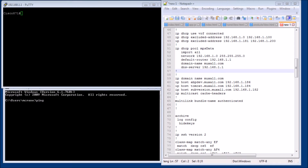Welcome to the Network Engineering Video Blog. I am your host Michael Crane. Today is going to be just a quick video. I have a couple of servers I need to add into the DNS server. I have a couple of new VM servers, and I wanted to quickly show you how you can use your Cisco router as a pretty simple DNS server.